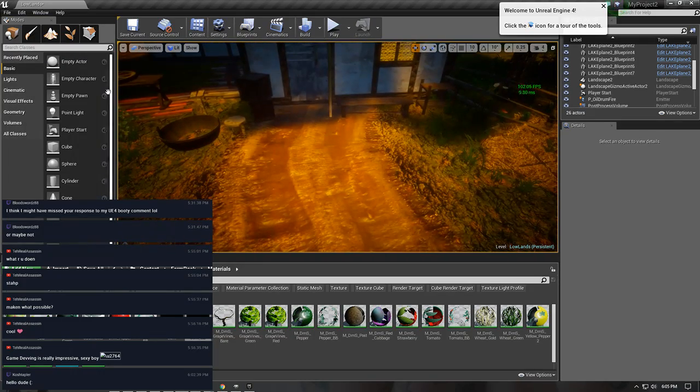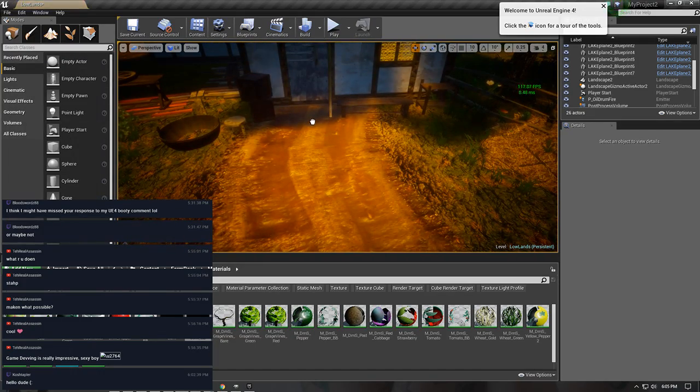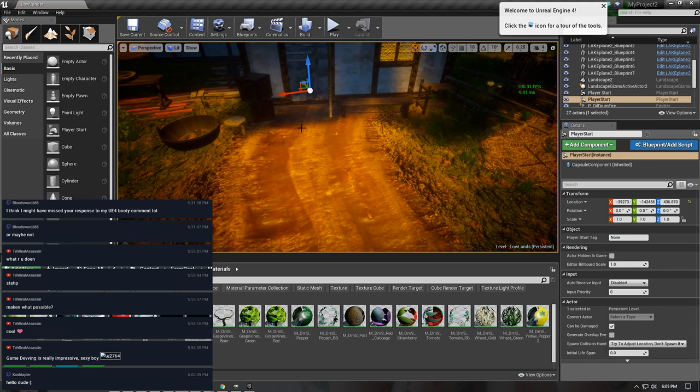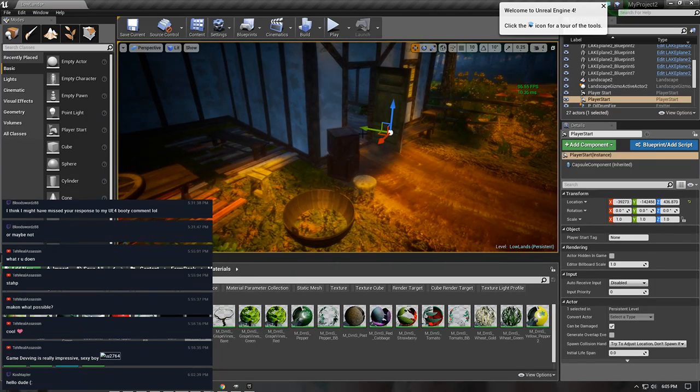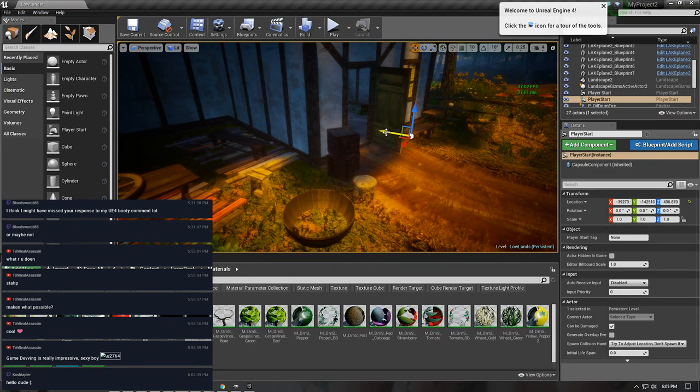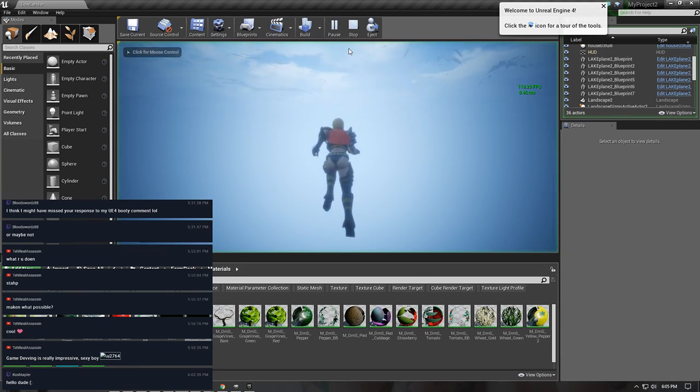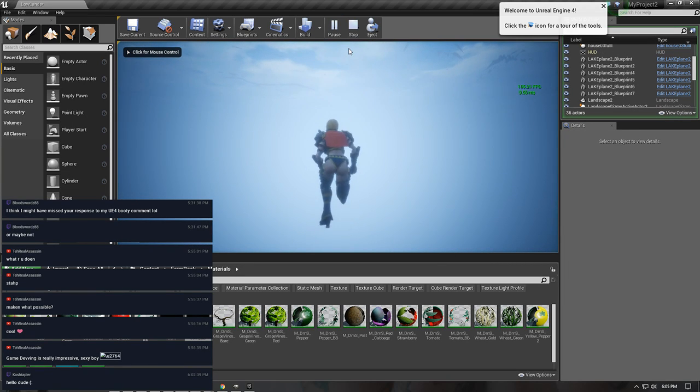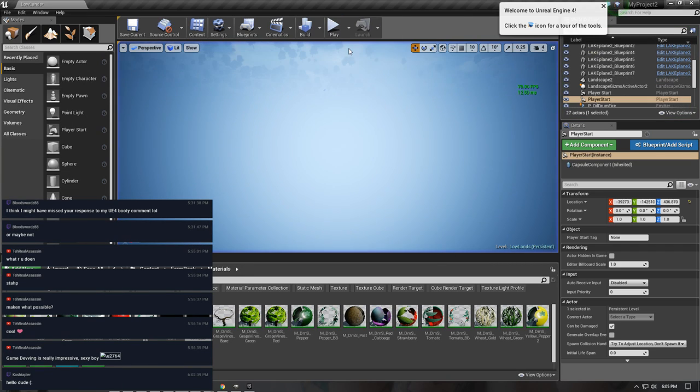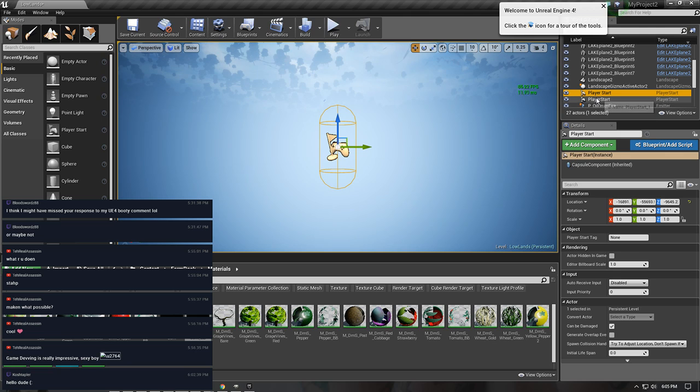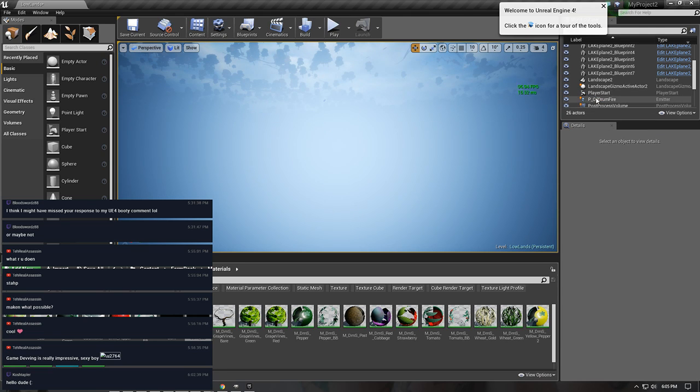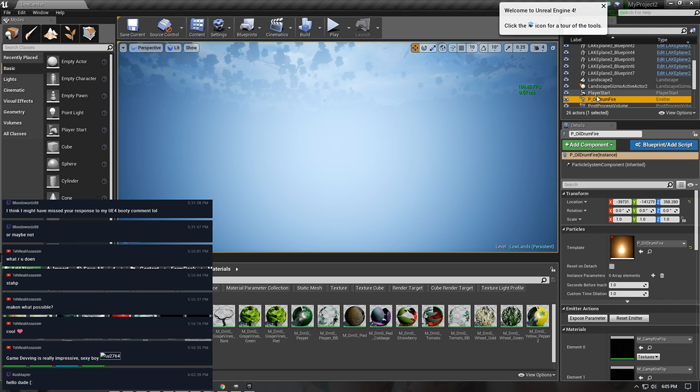Okay, this is gonna be our player start I think. And we have another player start apparently. Delete that one.